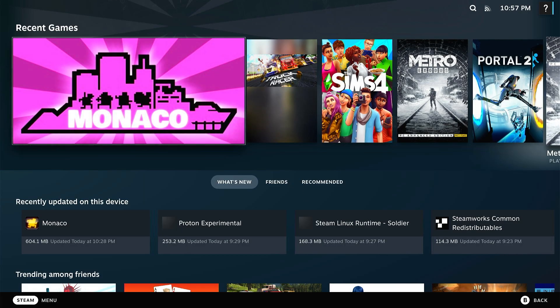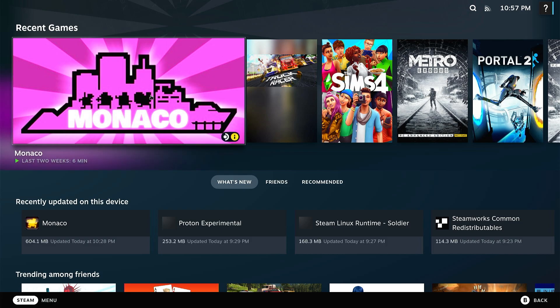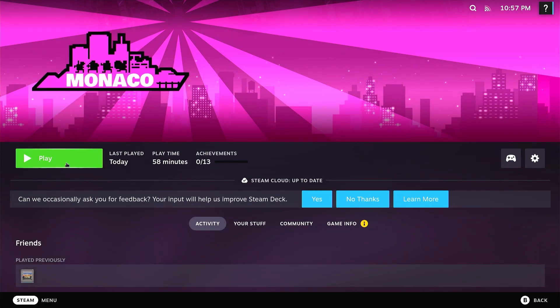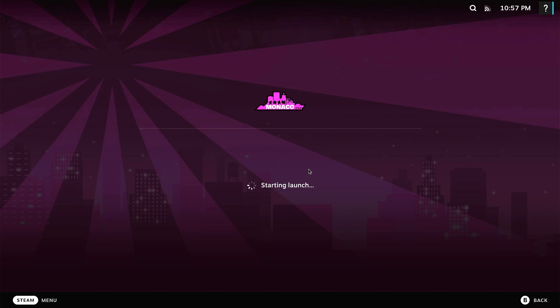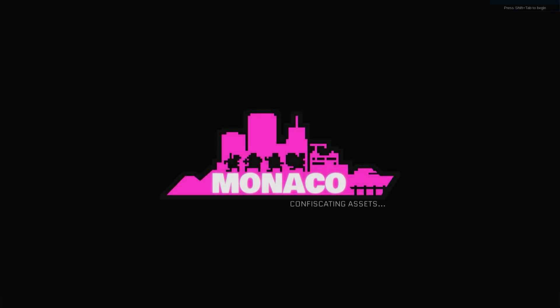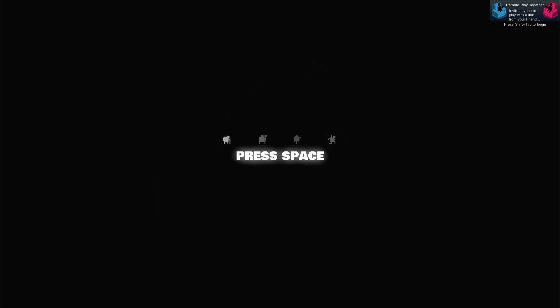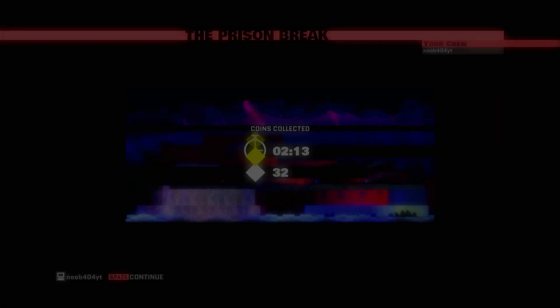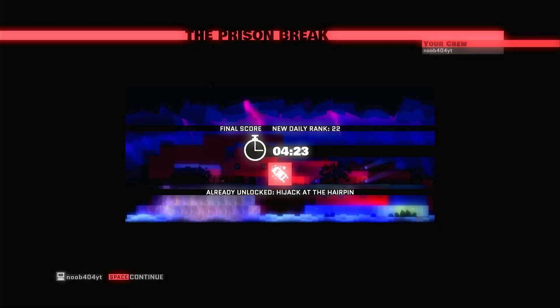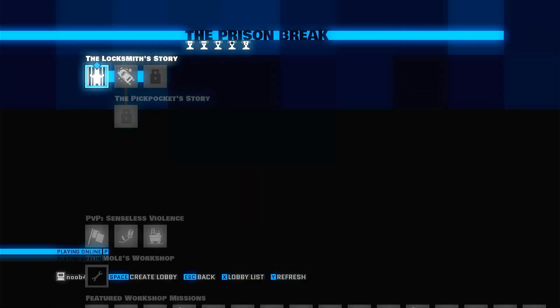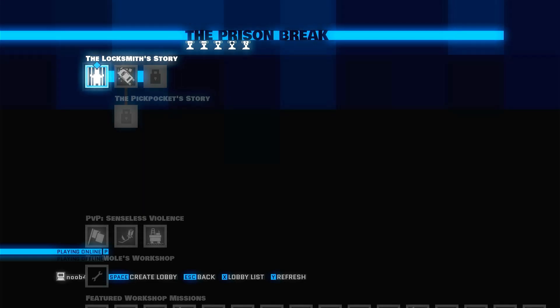We have already installed Monaco, so I'm going to go into Monaco and try playing it. And that's it - it's loading. Now, once we have played enough, it's time to quit and get back to our real work.